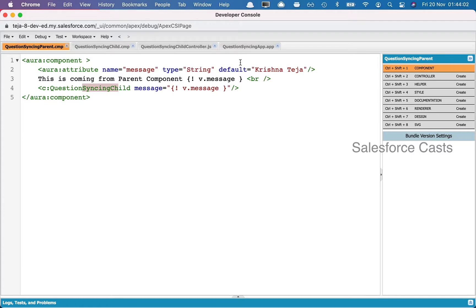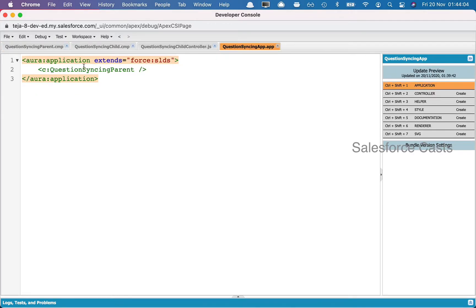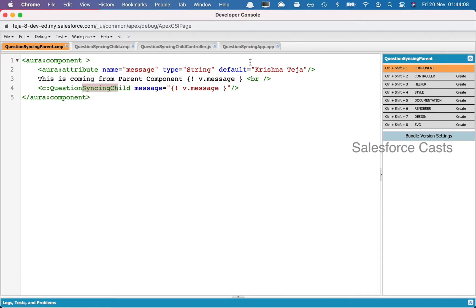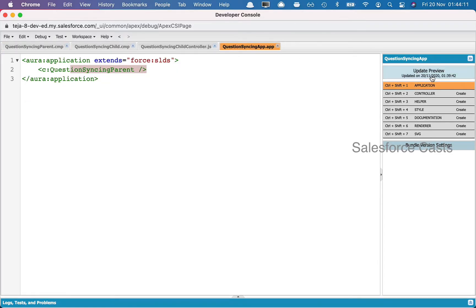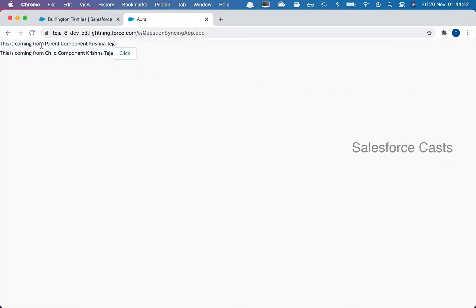Let me show you what I mean. Let me go back to the app — I have the parent component and within the parent component I have the child component. I'm going to click on preview. If you notice, this is coming from the parent component and this is coming from the child component. The default value for the attribute is 'krishnateja', and that is what is being displayed here. The same value is being pushed to the child component and the same value is getting displayed there.